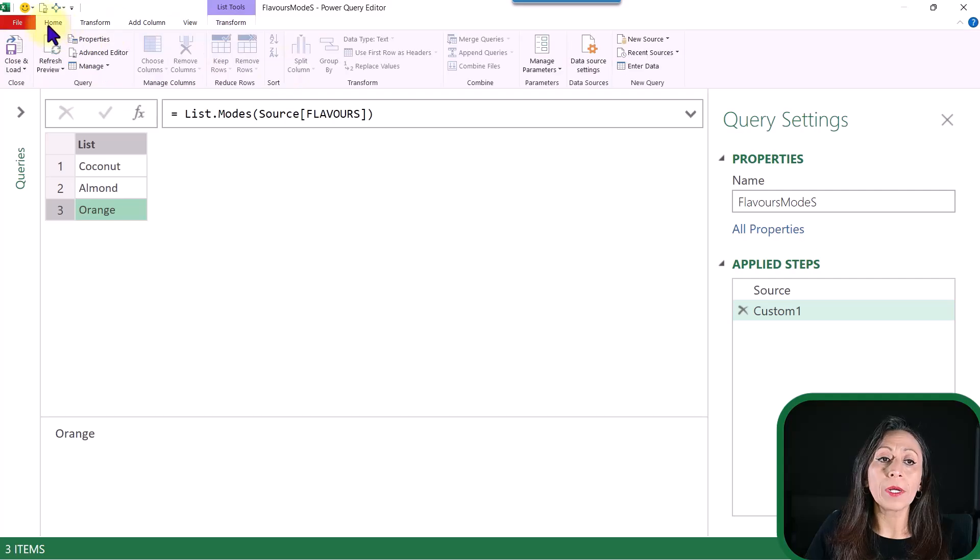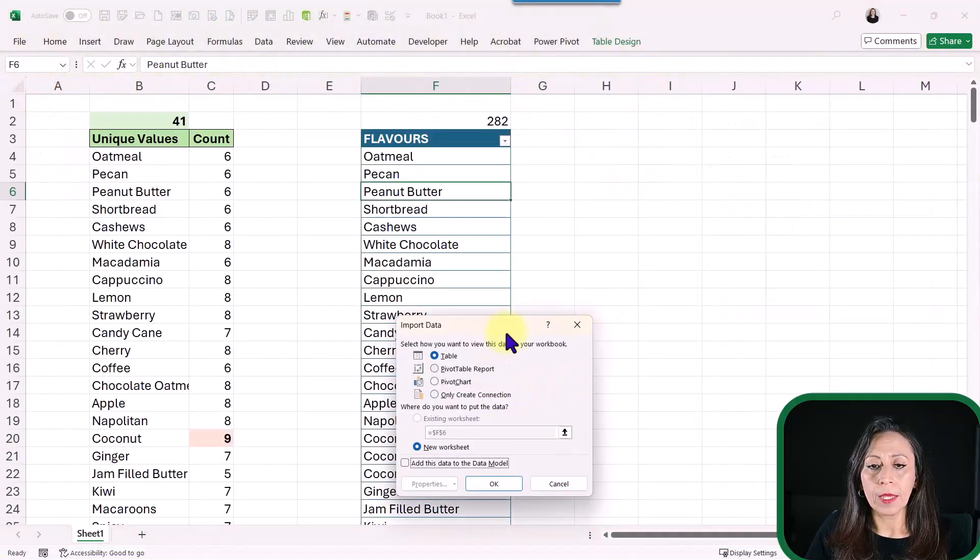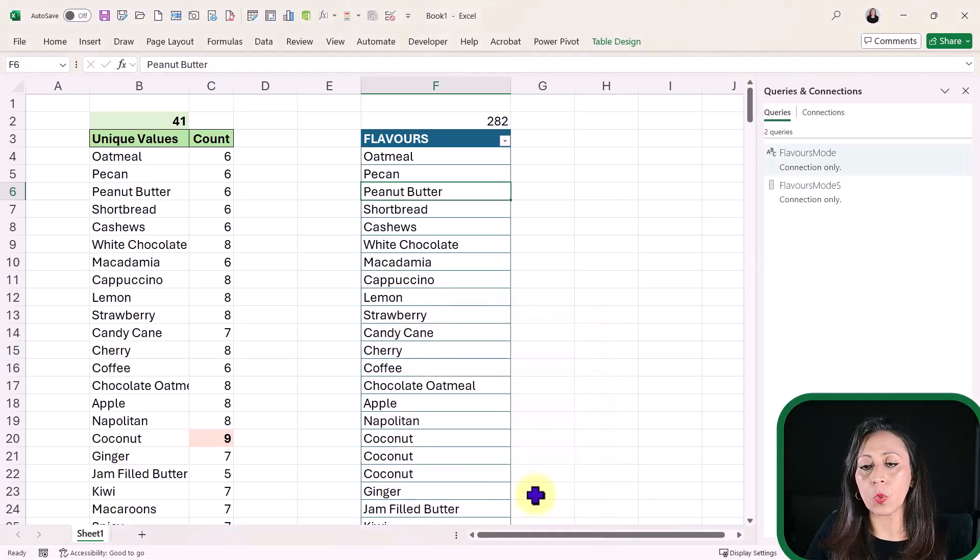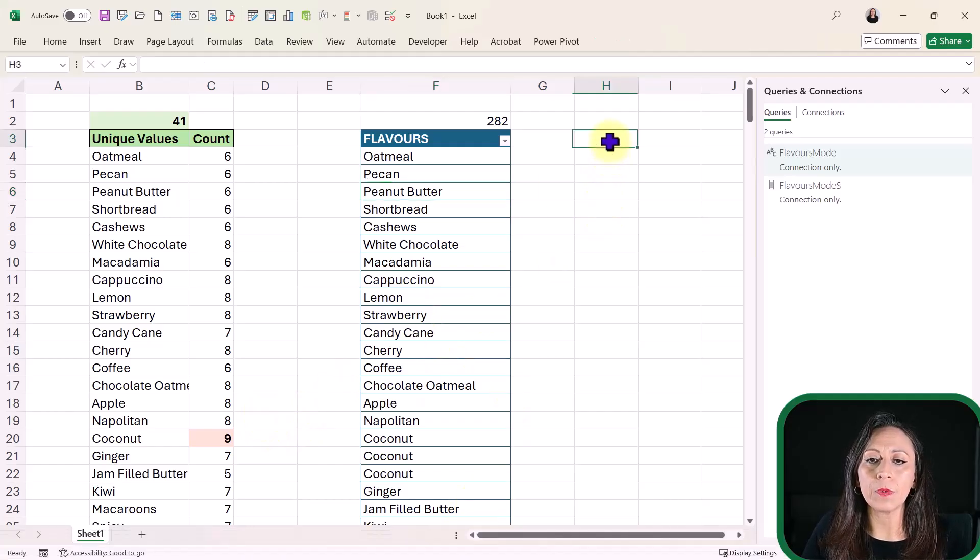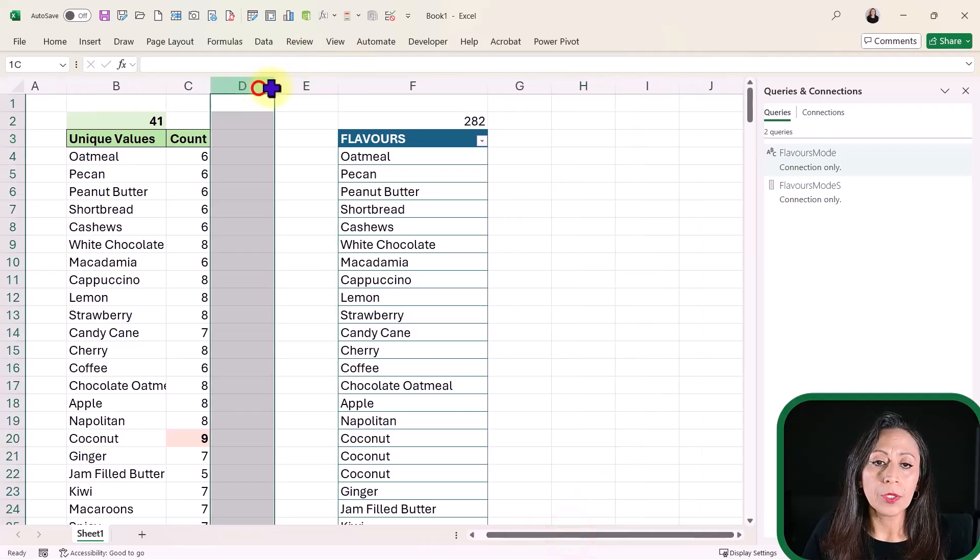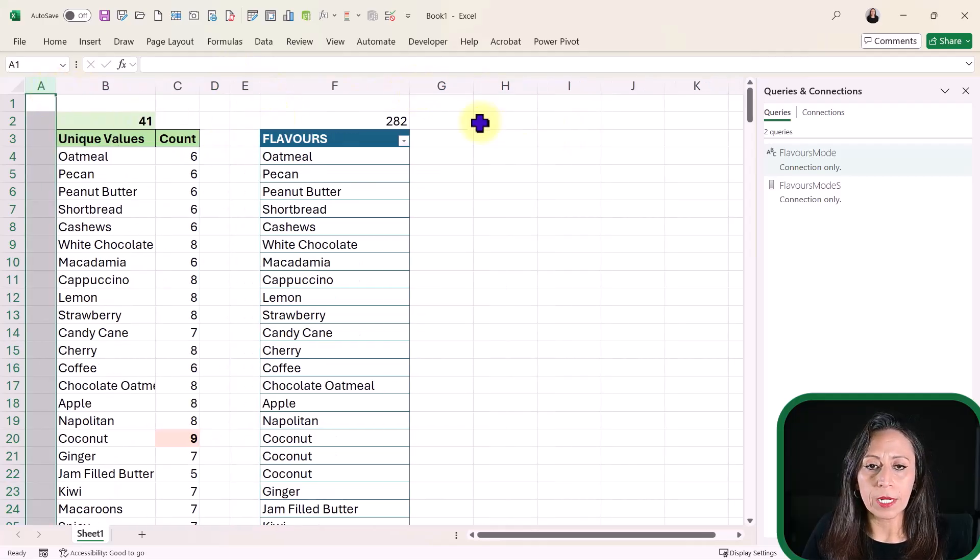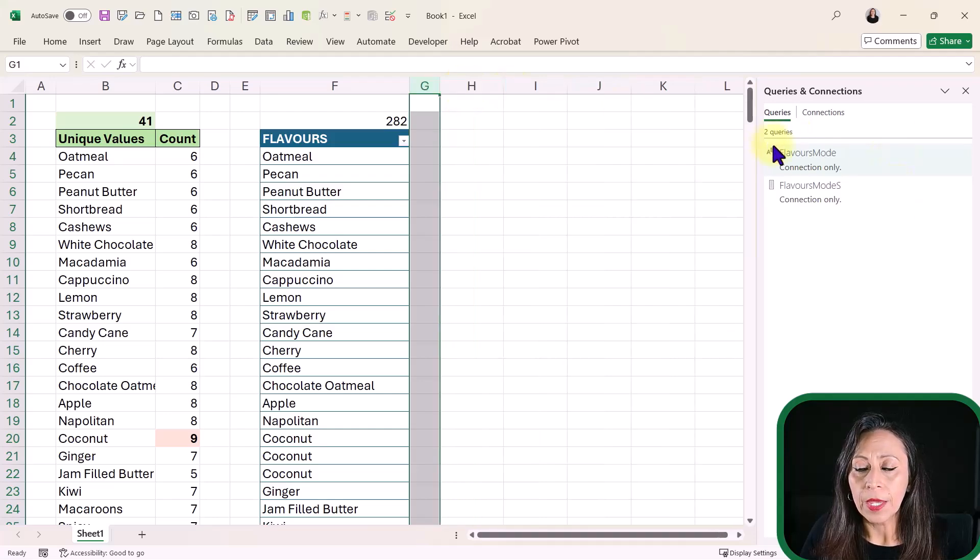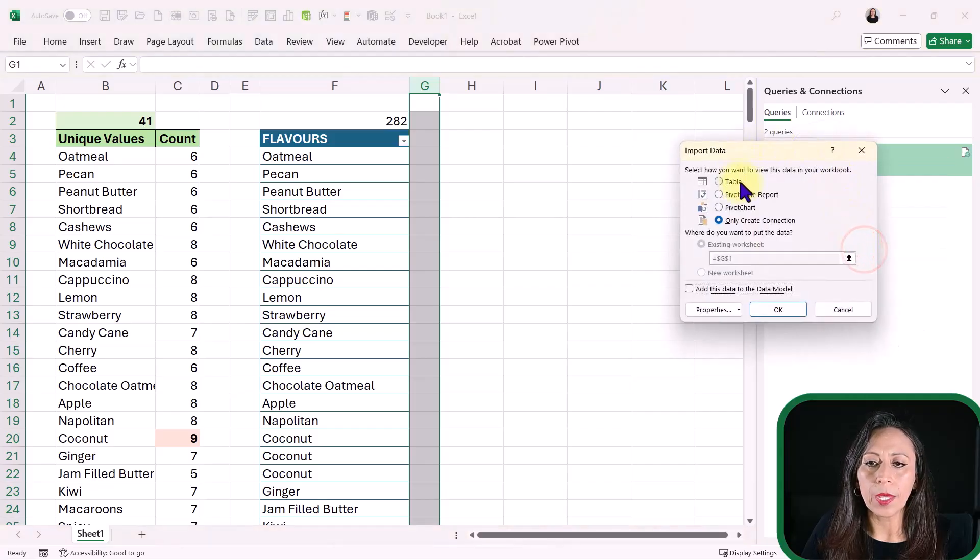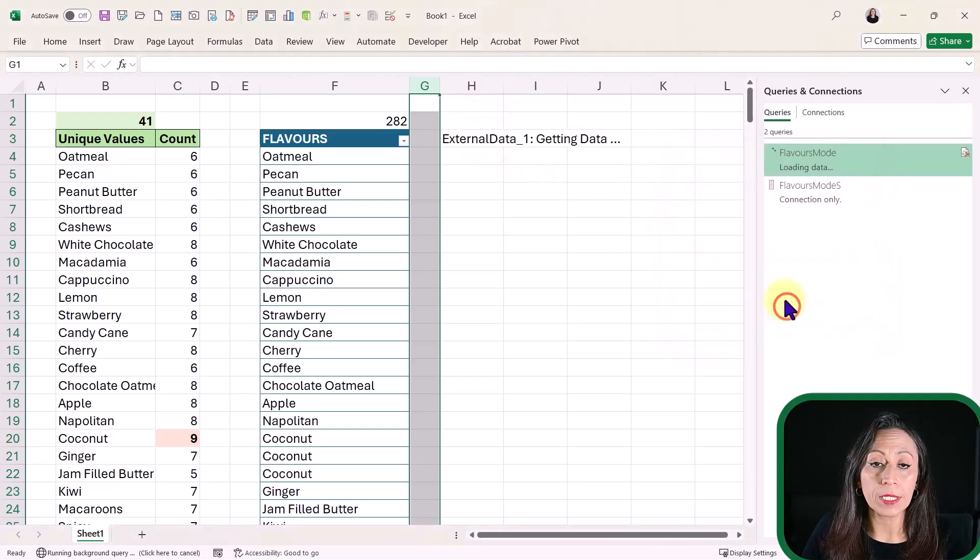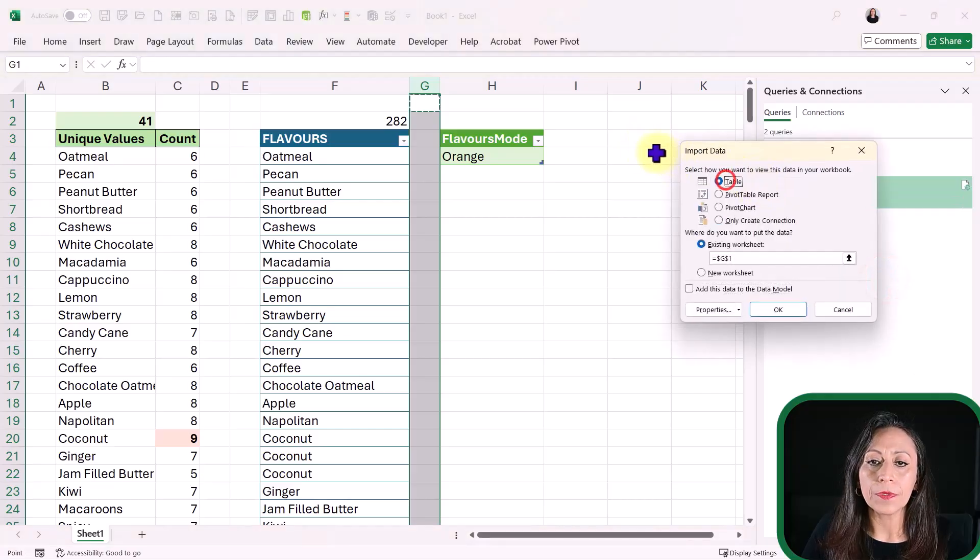I'm going to bring this to Excel. Go to the Home tab. Close and Load. Close and Load To. And I'm going to only create connection because there are two queries. And I don't want them to be loaded as different tabs. I want to bring that information here beside the table. And to have a little bit more room over here, I'm just going to make these columns a little bit smaller. And this one as well. I'm going to go with the Flavors Mode. And right-click Load To as a table in the existing worksheet. And I'm going to bring that one over here in H3. I'm going to say OK.